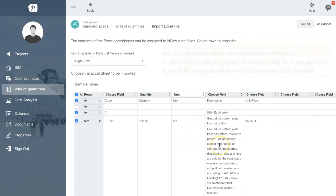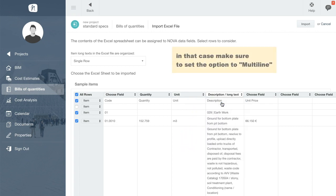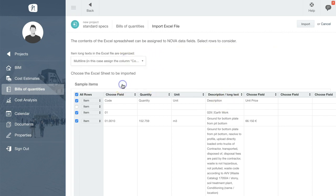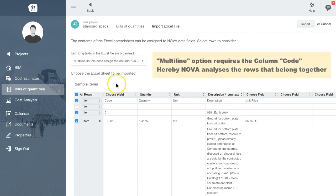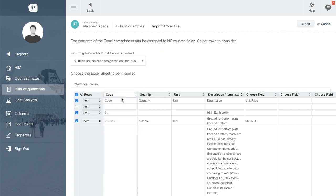After mapping the column, make sure to set the option above to Multiline. And if you use this option you must also map the column code. This allows Nova to analyze rows that belong together.